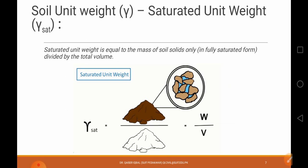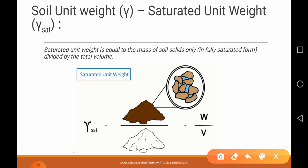Now, saturated unit weight. What does saturated mean? Whatever voids the soil sample has, all the voids will be filled with water — we call that a saturated soil sample. This water content is not the natural water content; it is the water content at which the soil sample is completely saturated. If this sample is saturated, weight divided by volume gives us the saturated unit weight.